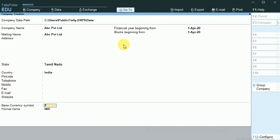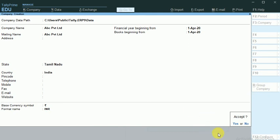These are the basic settings that need to be carried out. It is asking to accept. If I press Yes, the Company will be created.